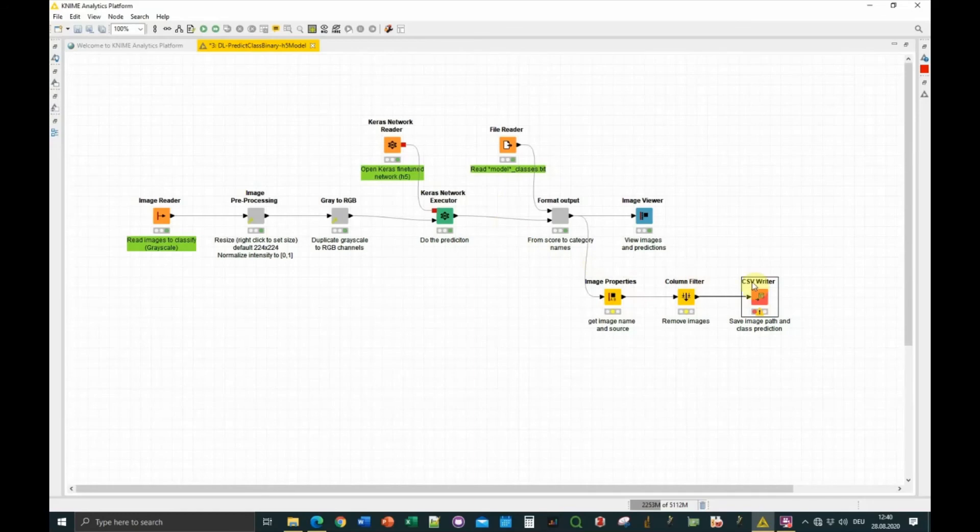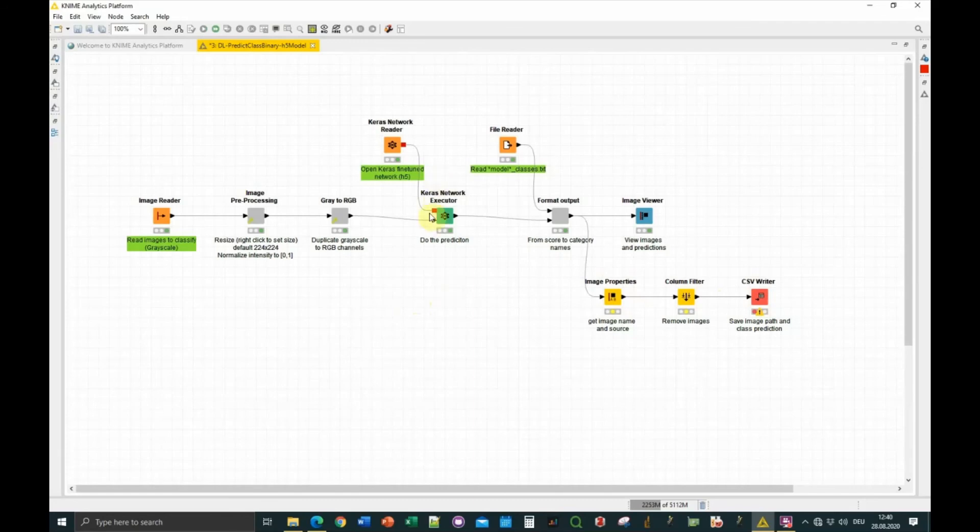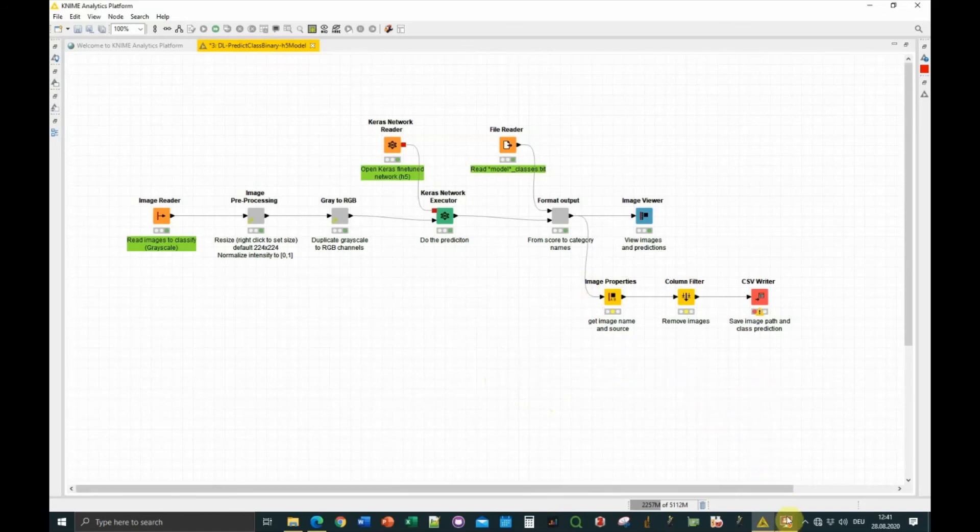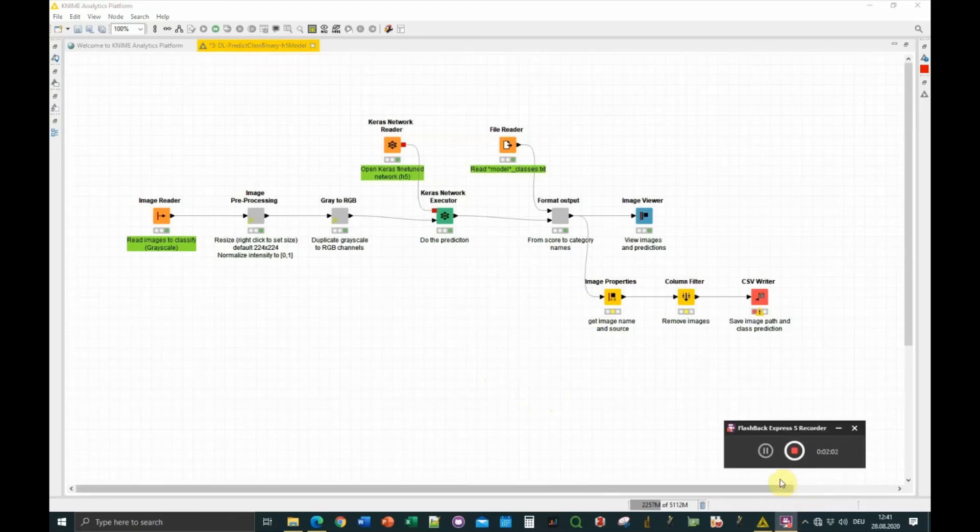That's about it. There is a similar workflow for multiple categories, so if you have more than two possible output categories. This is binary classification. The multi-class workflow is very similar; it just changes a bit the structure of the model, the network architecture, but otherwise it works pretty much the same. I think with the documentation online you should be able to handle it. Thank you for watching until the end, and bye-bye.